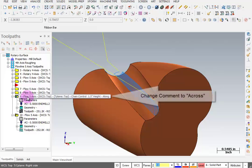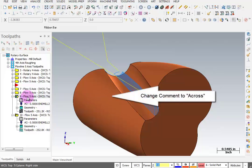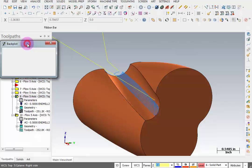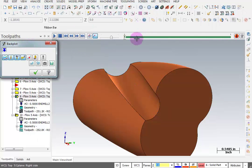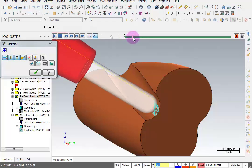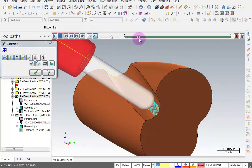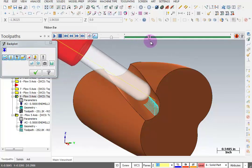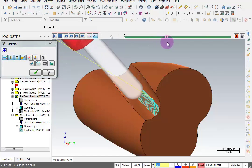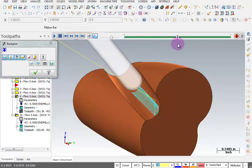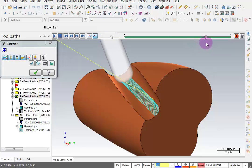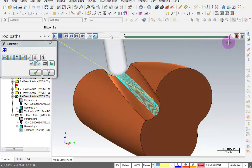And you probably should change this comment instead of saying along. This should say across. And we'll back plot this one. So as it follows that chain, it's cutting back and forth. Again, it doesn't have to tilt very much because the chain is so high above the part.